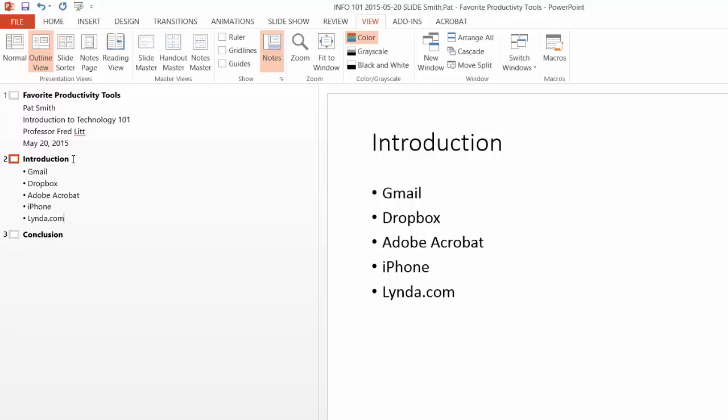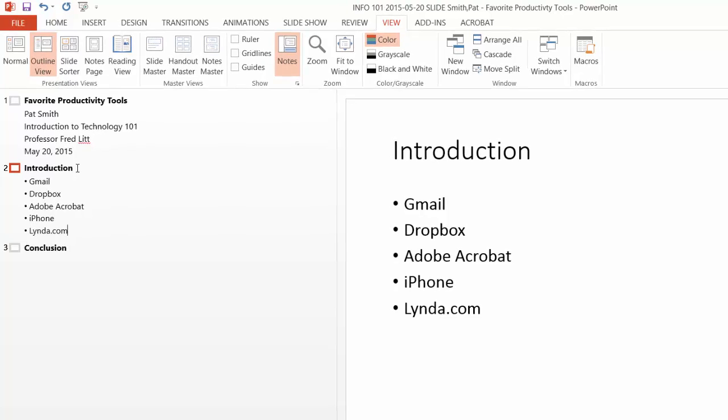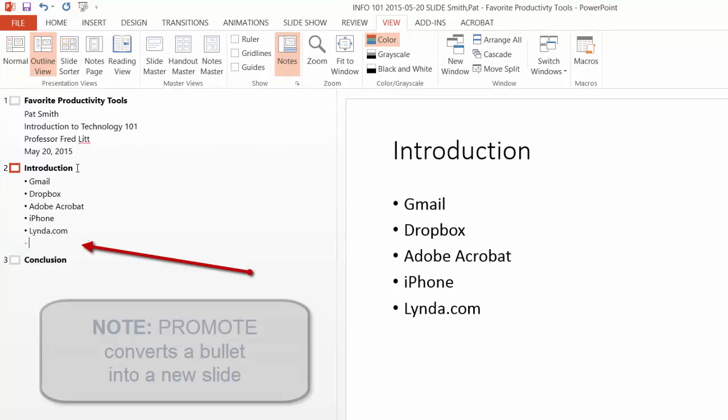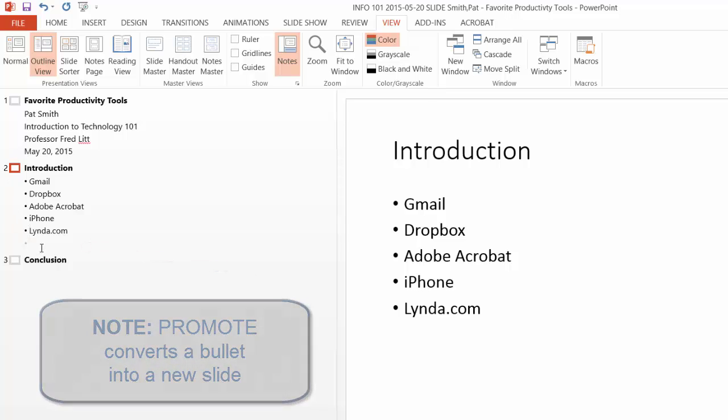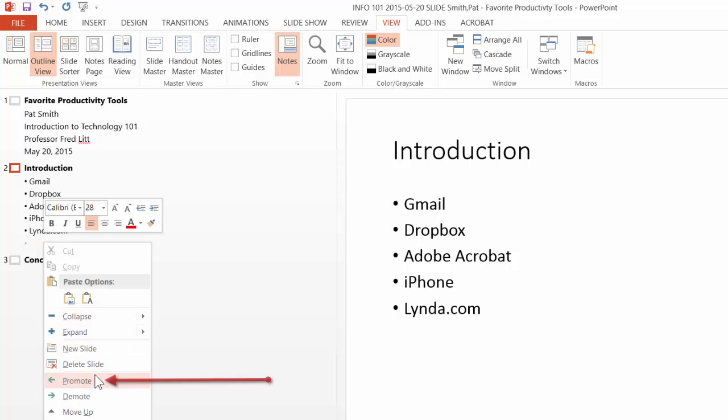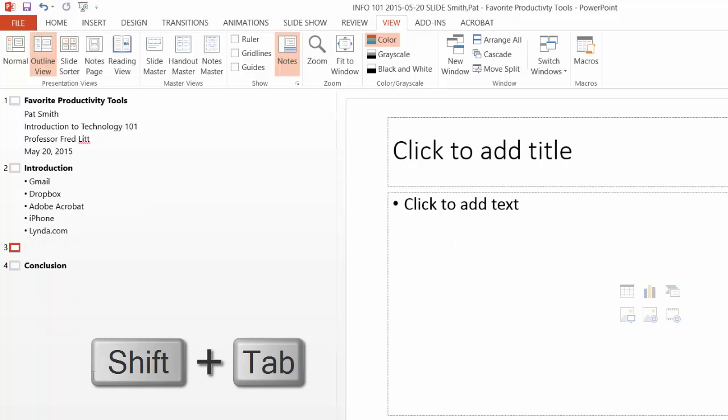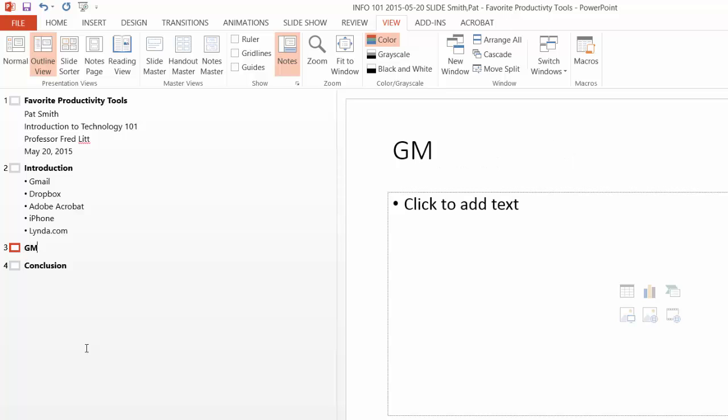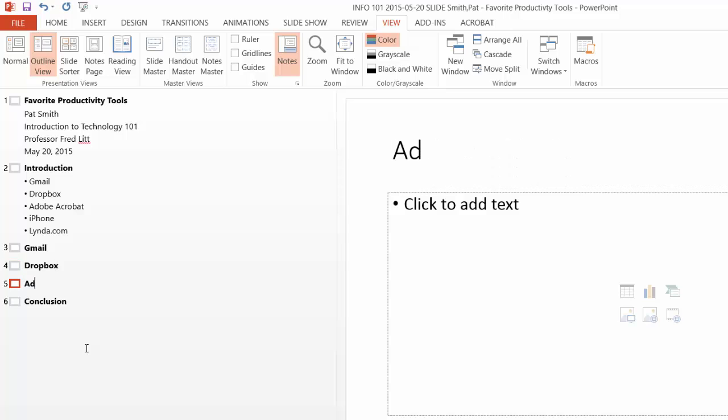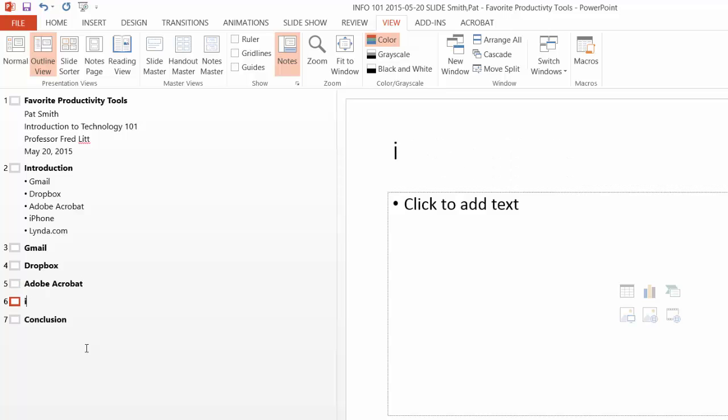So these are five productivity tools for which we will create content slides right now. Hit the Enter key and I'm going to promote this bullet to become a slide by either right-clicking and going Promote. Or I could have hit Shift-Tab. So now I'm going to create a slide for each one of my favorite productivity tools. So let's do Gmail, Dropbox, Adobe Acrobat, iPhone, and lynda.com.